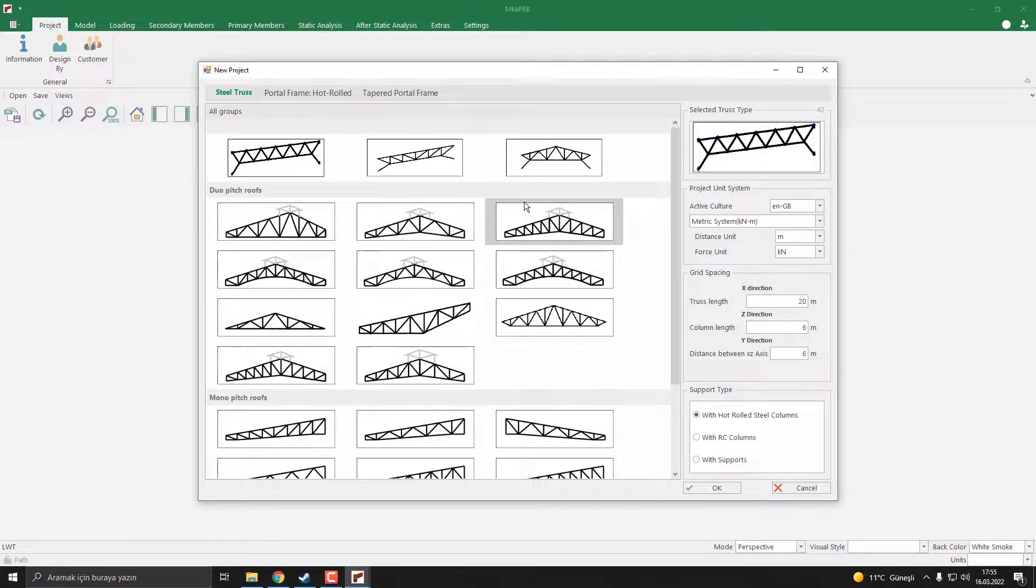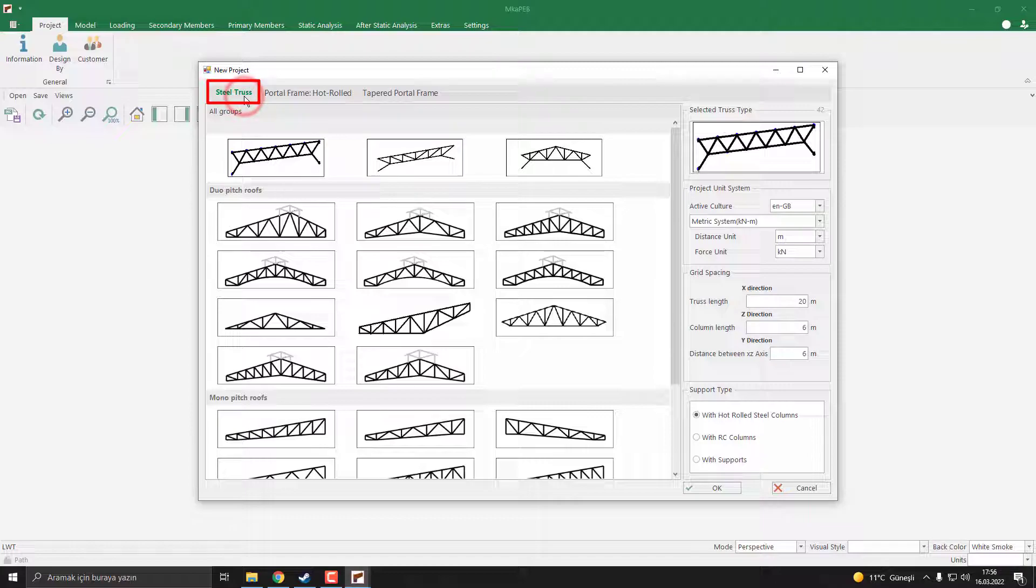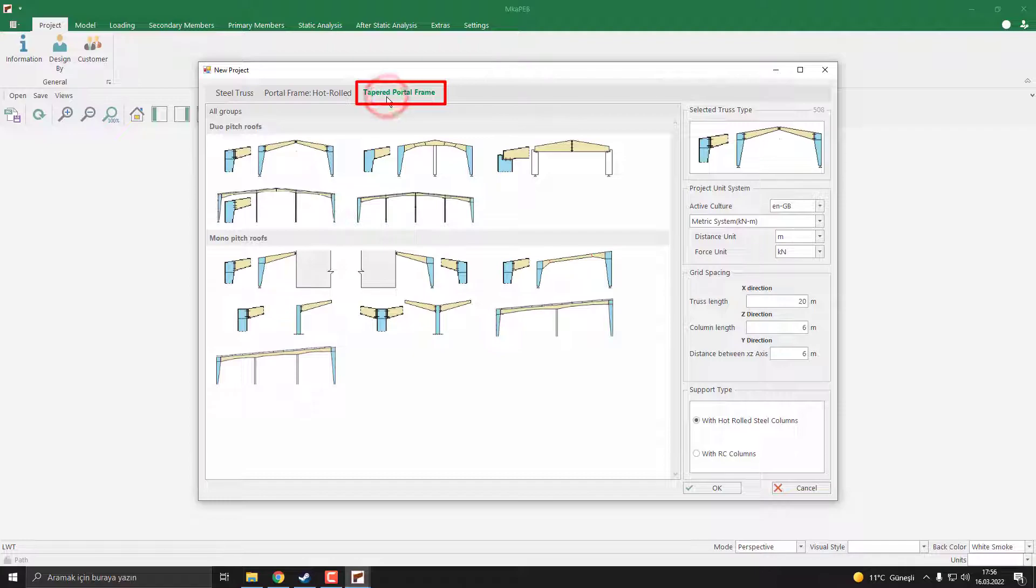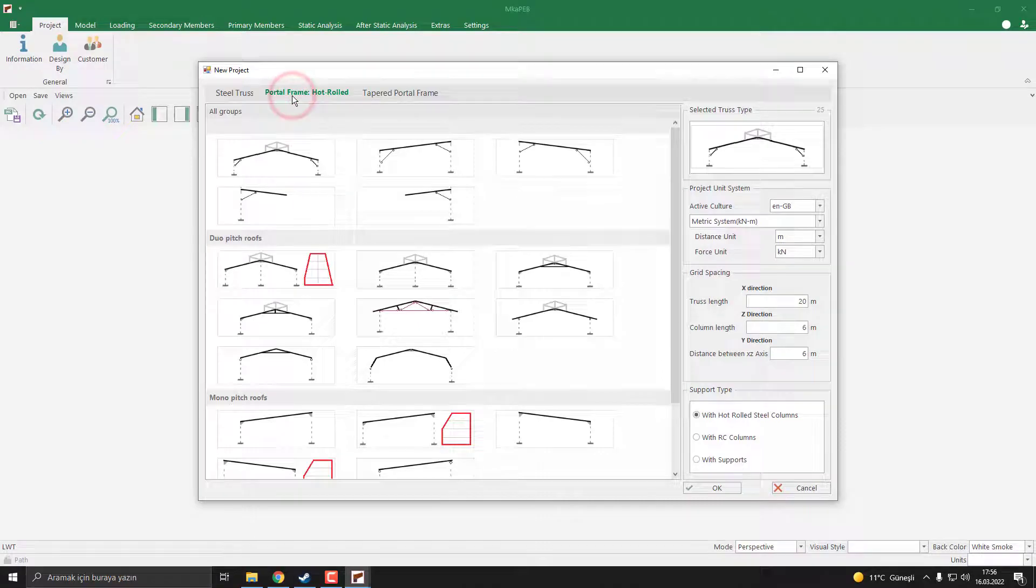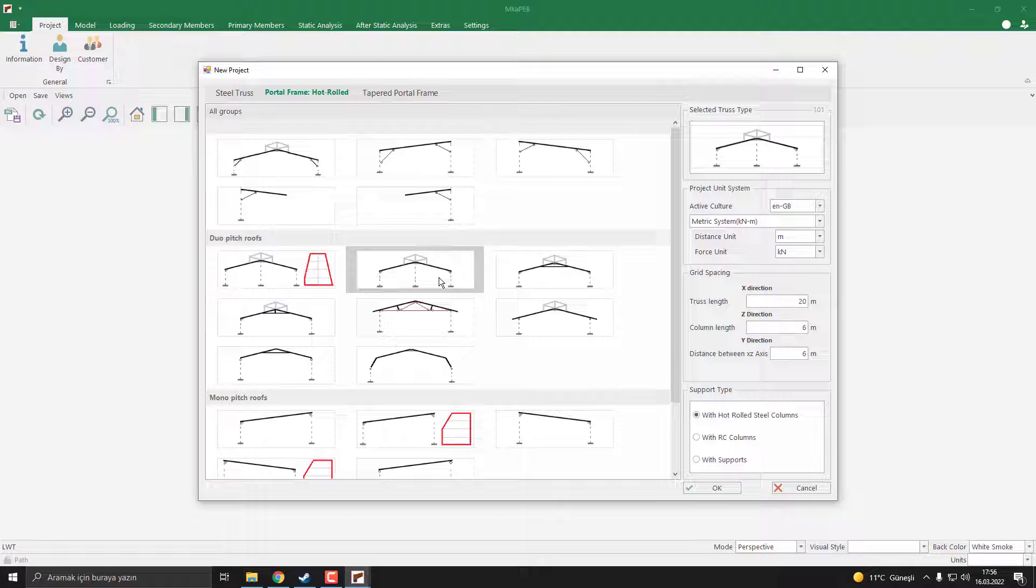In MKA-PHP, there are three main types of structures: steel trusses, portal frames, and PHP buildings. In this model, we are going to select the portal frames, so we are going to use the 101 type template. I click on it.